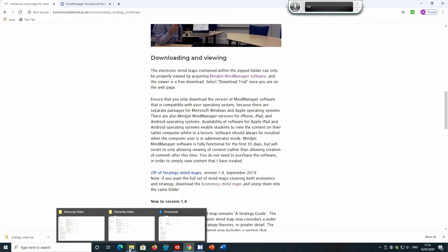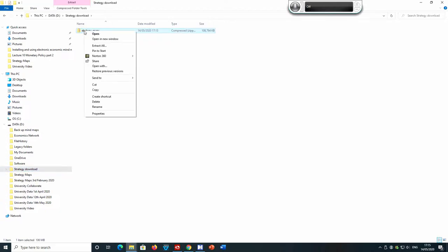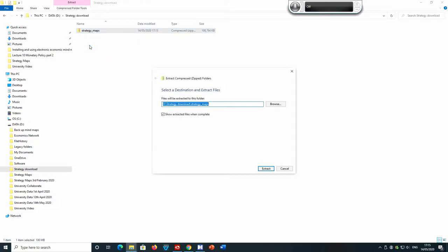Once you have completed that, go to the folder where you downloaded the zip file. You will see the strategy maps zipped file that you downloaded. Right-click the zip file and then click 'Extract All'. It will ask you where you would like the unzipped folder to be located.